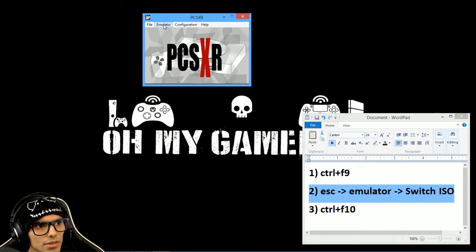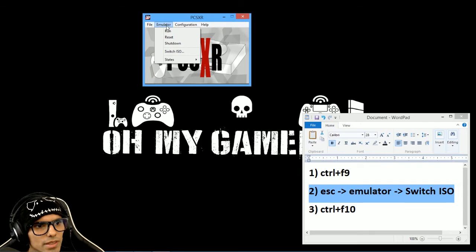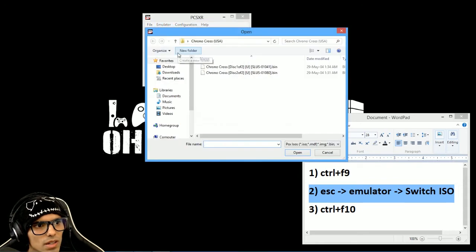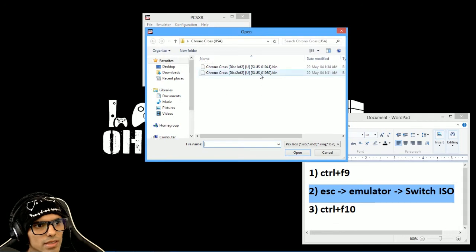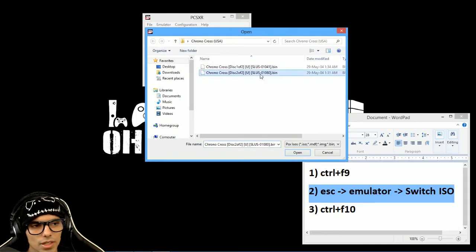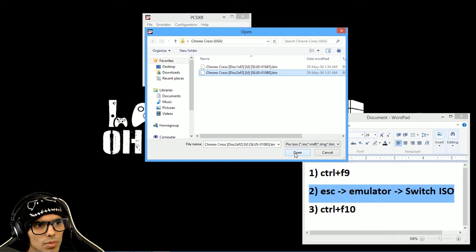And then you go to emulator, switch ISO, and then you select the disc 2 of your game, click open.